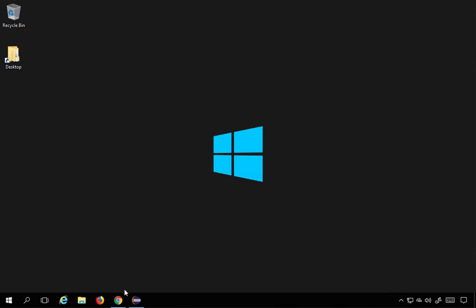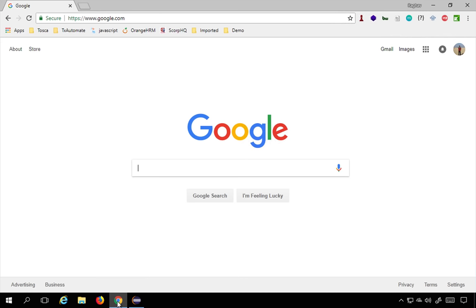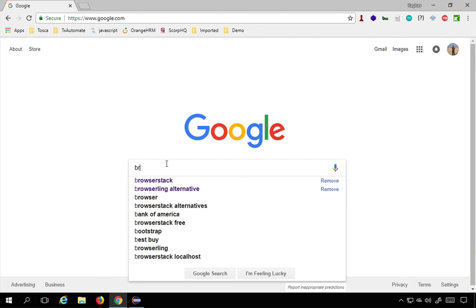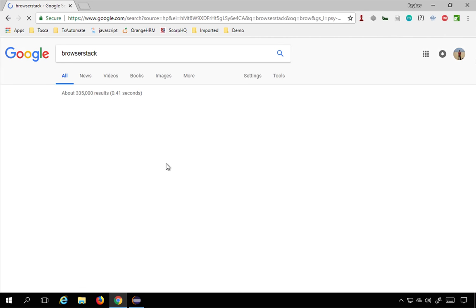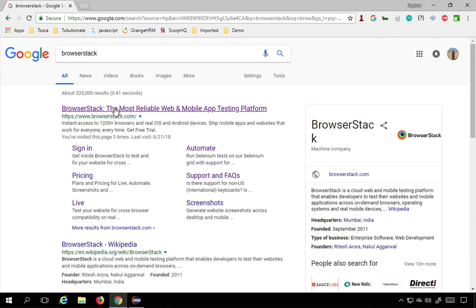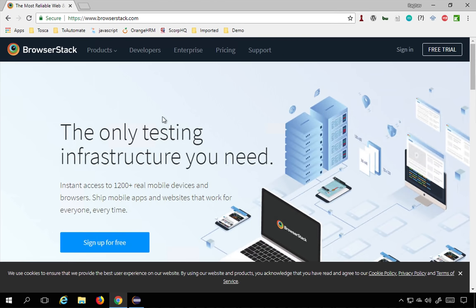Let's get started. I'll go to Google and search for BrowserStack. You will find the option browserstack.com, which is the official website. Here you can see 'the only testing infrastructure you need.' BrowserStack is a platform that provides all the infrastructure — the combination of operating systems,